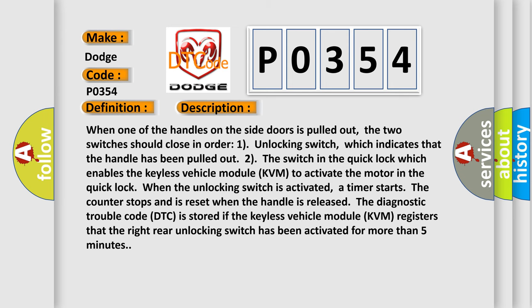When one of the handles on the side doors is pulled out, two switches should close in order: one unlocking switch, which indicates that the handle has been pulled out, to the switch in the quick lock which enables the keyless vehicle module KVM to activate the motor in the quick lock.